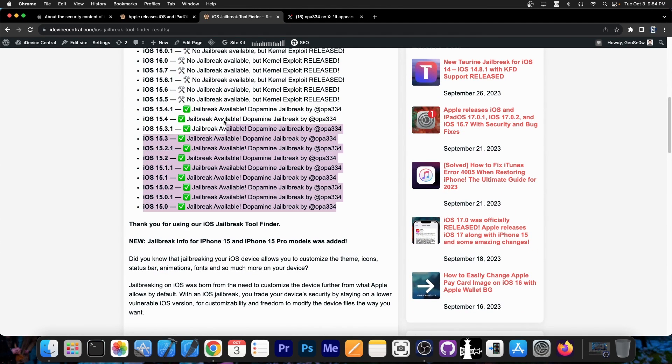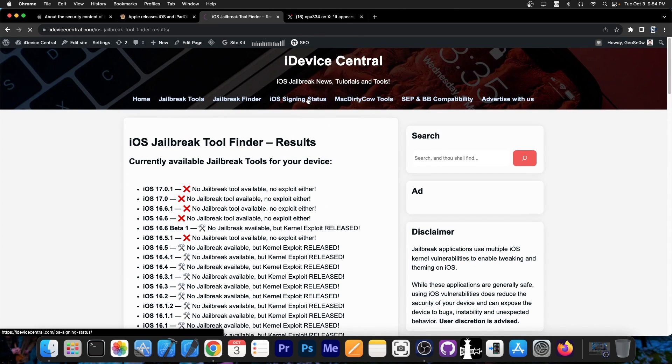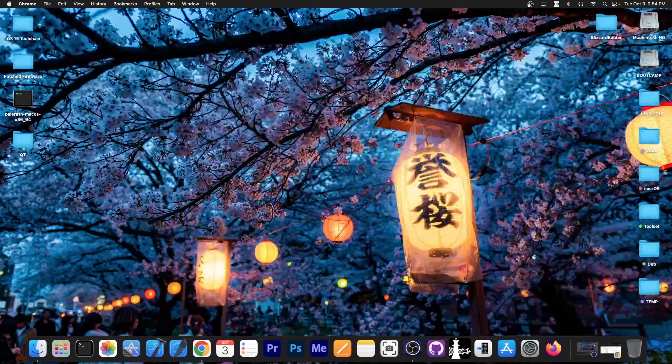And you can see exactly in here which iOS versions are good and which iOS versions are not. And if a jailbreak is already available you will see it in here. So definitely check that out. If you want to see what iOS versions are signed you go to iOS signing status.